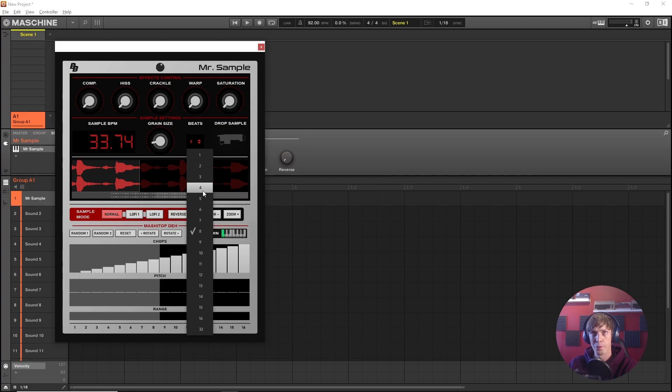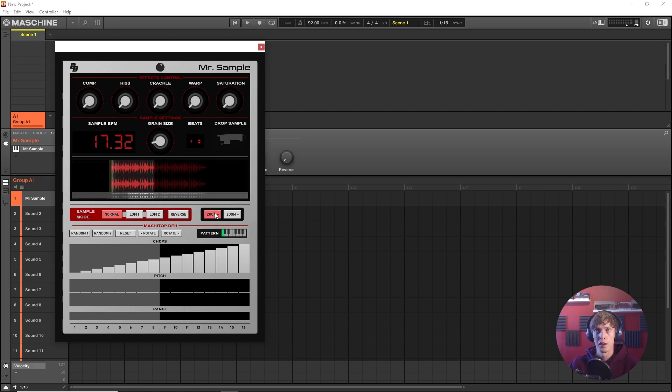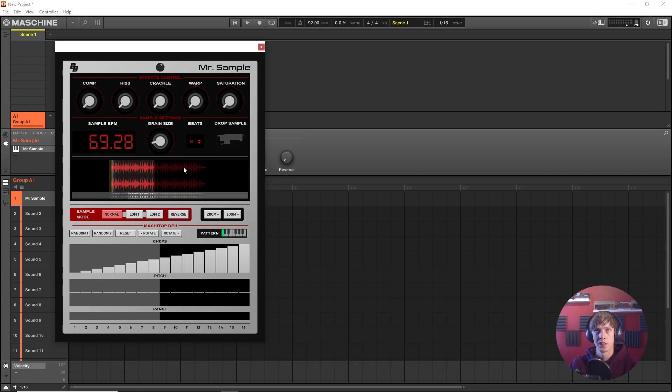You need to set up how many beats this region is right now. So one bar would be four beats and it seems like we grabbed a lot more than one bar for now. Let's see if we set it to 16 if it sounds better.